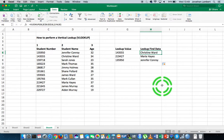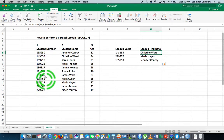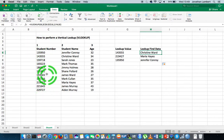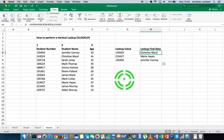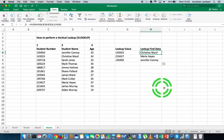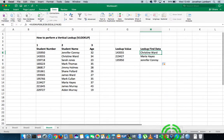Obviously when doing a vertical lookup you'll probably have a lot more records — maybe thousands — and many more columns. That's where the VLOOKUP or vertical lookup really comes into its own. Once again, my name is Jonathan Lambert with the Mathematics Development and Support Service at the National College of Ireland. I hope this video was helpful and intuitive — thanks for your time.